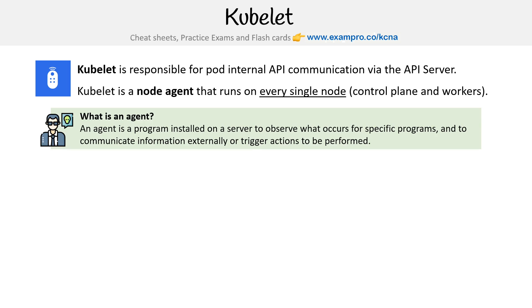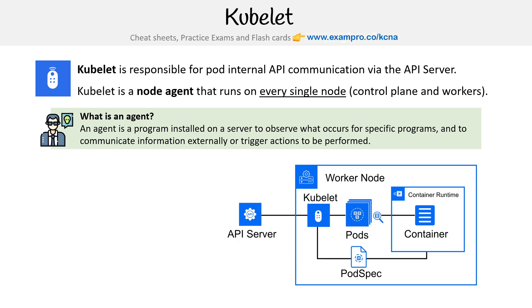So what is an agent? An agent is a program installed on a server to observe what occurs for specific programs and to communicate information externally, or trigger actions to be performed — which sounds quite interesting.